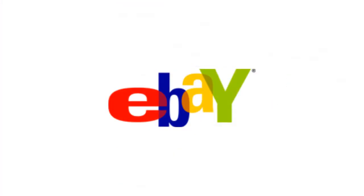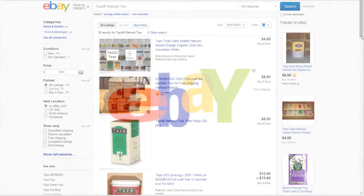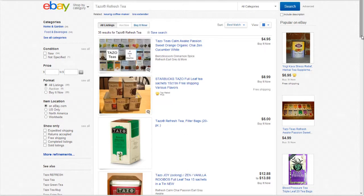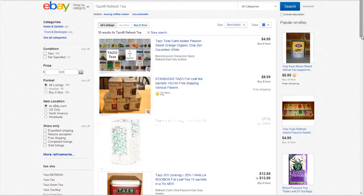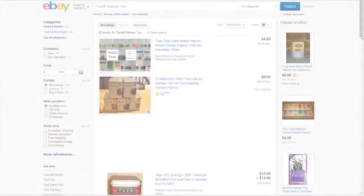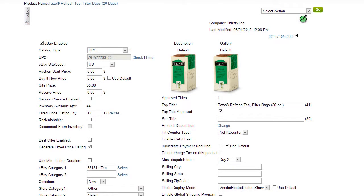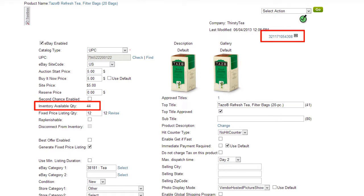With eBay, however, each seller creates their own listing. Once the listing quantity of an item is depleted, the listing is removed or ended from eBay. Then, when your stock is replenished, the item will need to be relisted as a new listing.